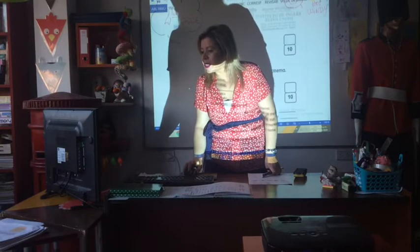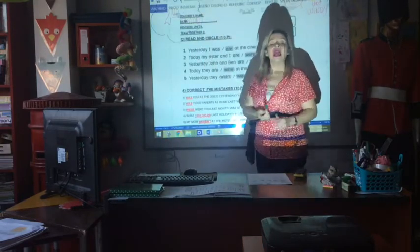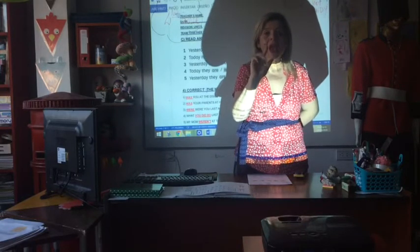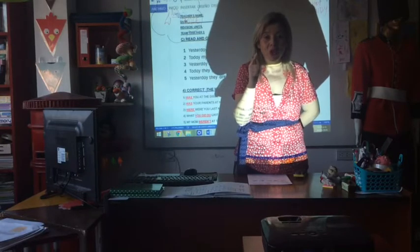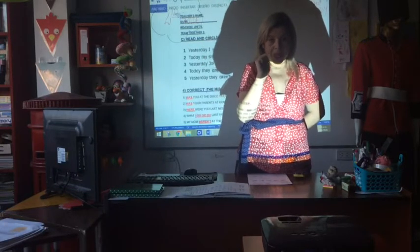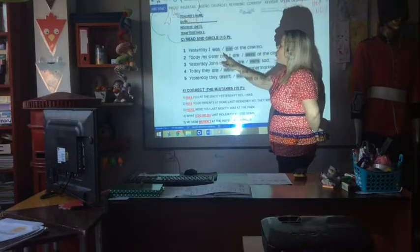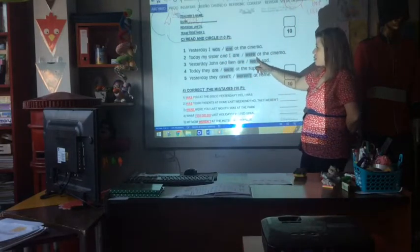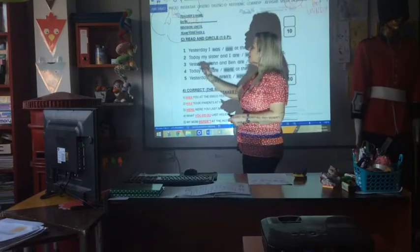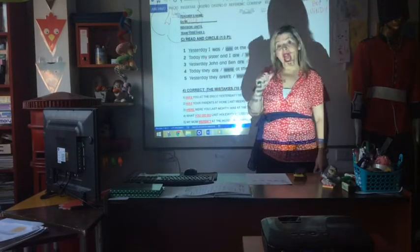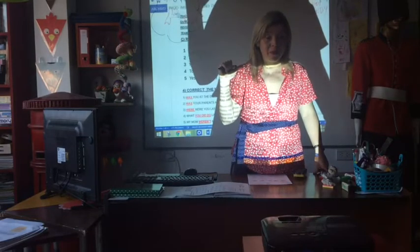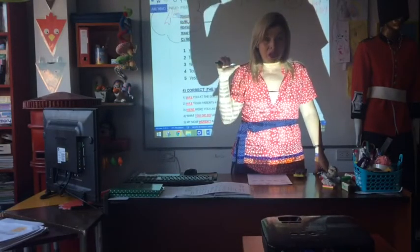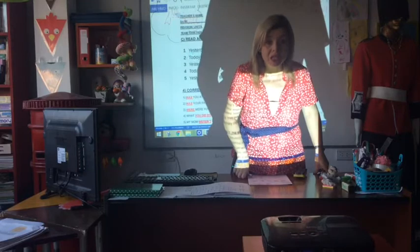Well, in C, you have to read and circle. Here you need to be clear: for he, she, it, I — was; for we, you, they — were. Pay attention. Notice the difference between yesterday and today. Yesterday I was at the cinema. Today I am in the class. Yesterday my mother was at the supermarket. Today she is at home.